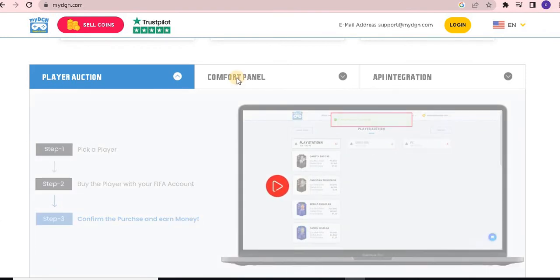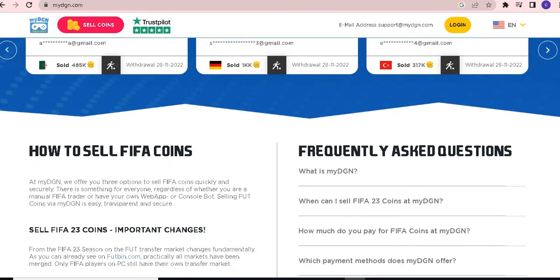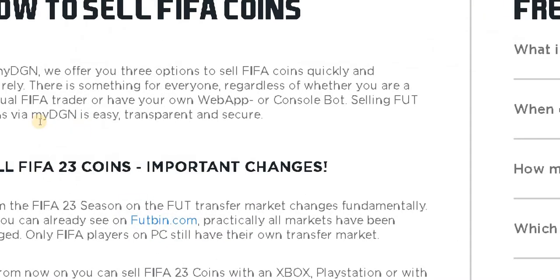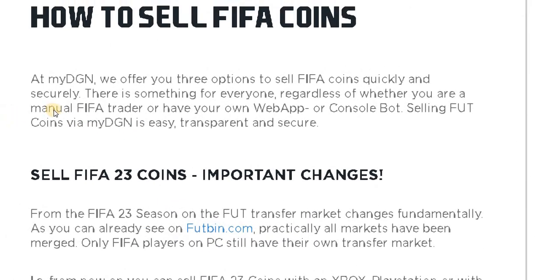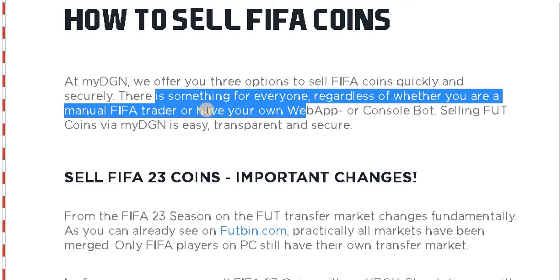Now you have to see the comfort panel, and in the third option, the app integration. To share detailed information about how to sell FIFA coins: at myDGN we offer you 3 options to sell FIFA coins quickly and securely — there is something for everyone, regardless of whether you are a manual FIFA trader or have your own web app or console bot for selling FUT coins.